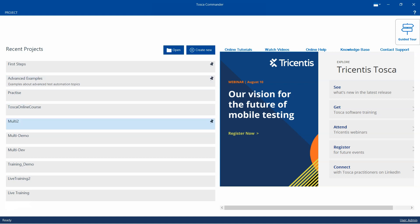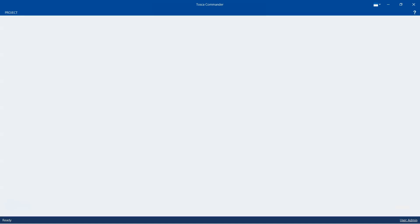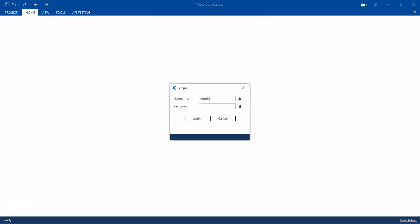Let's go ahead and open a multi-user project — like this multi-demo. The process involves opening the workspace as an admin user, because only an administrator can take a backup of a multi-user project. So we are going to sign in using the admin credentials.